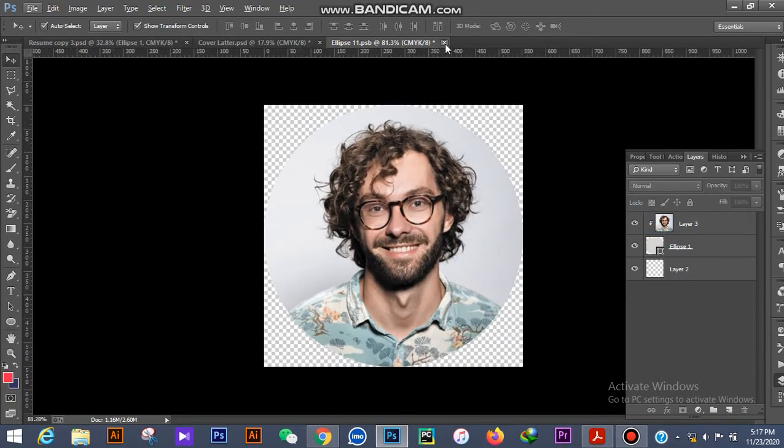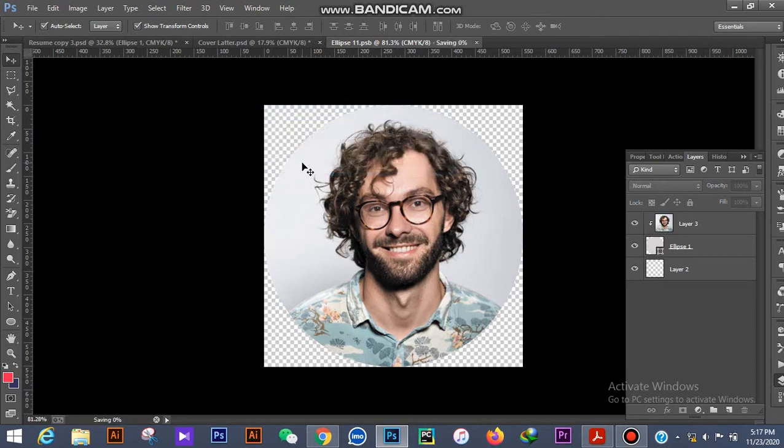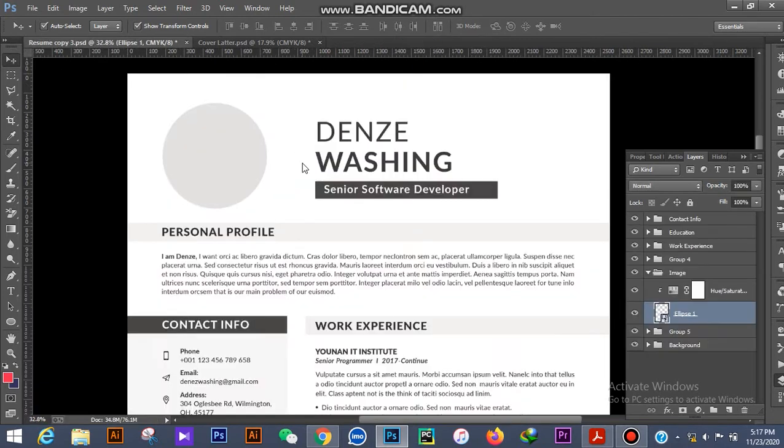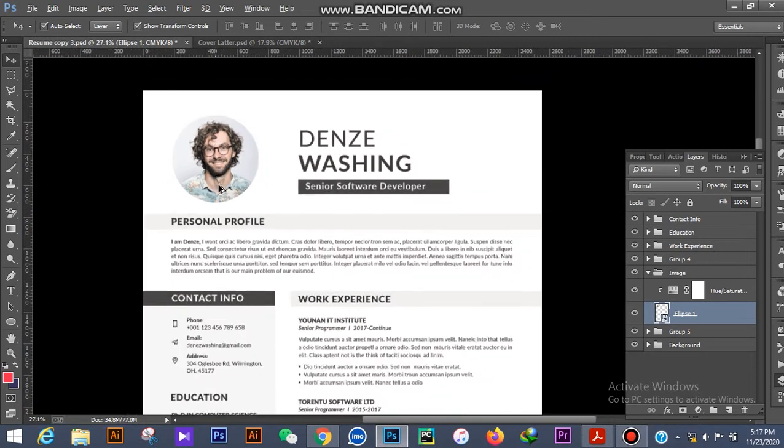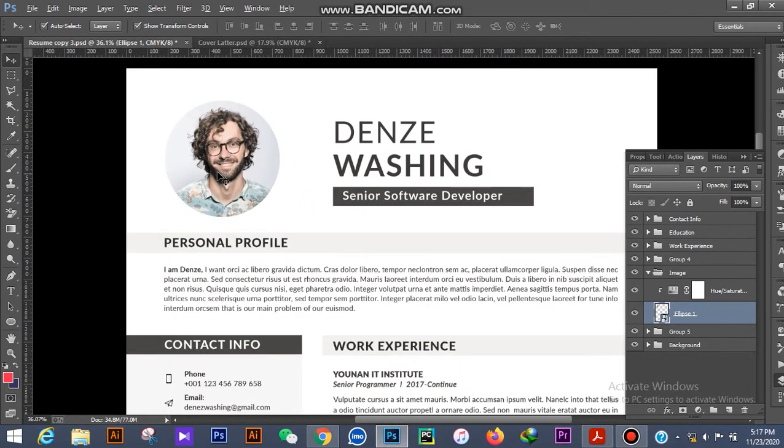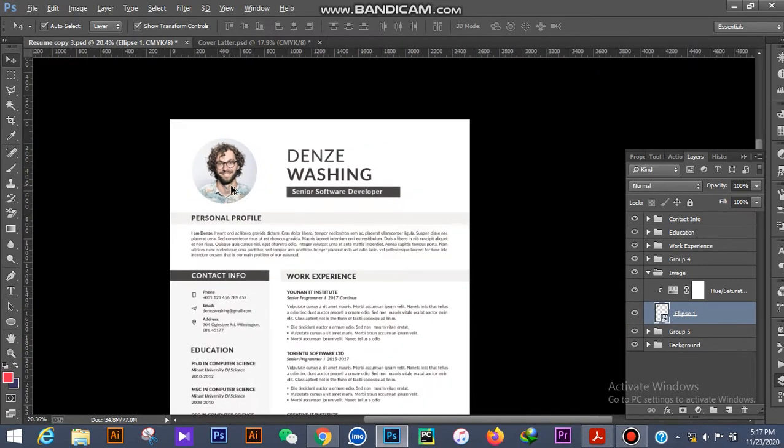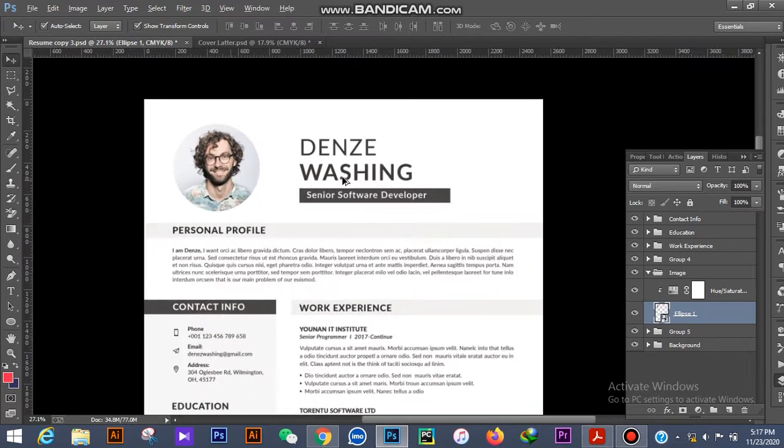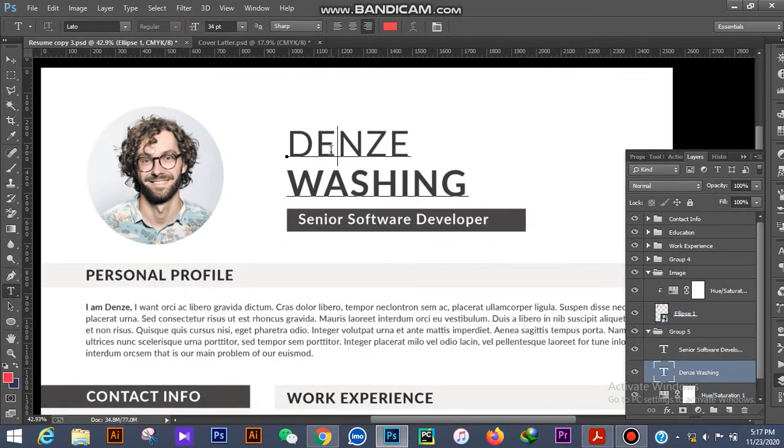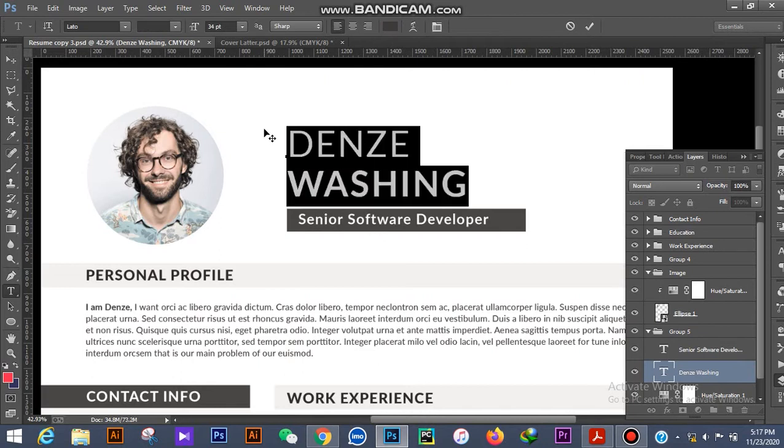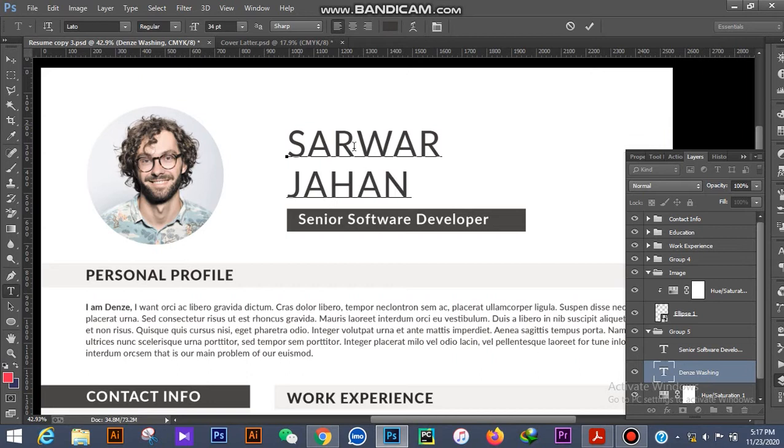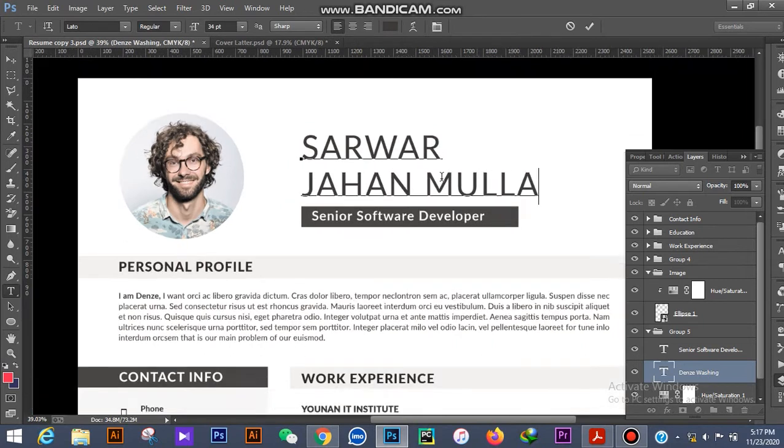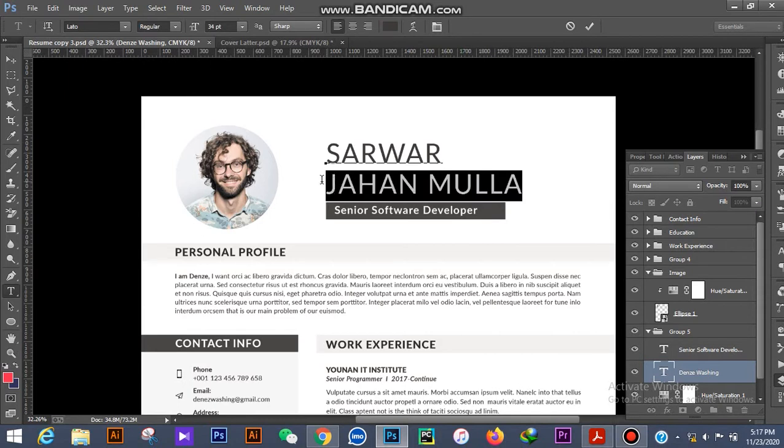You see that this image has now changed. If you want to change your name, suppose I am Sarwar Jahan, so I write down Sarwar Jahan. Now I'm making it bold.